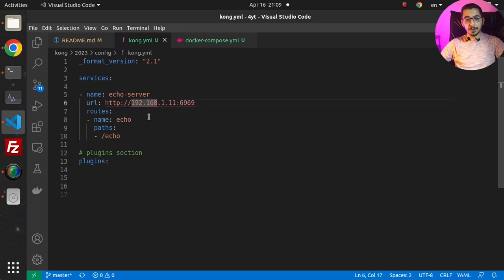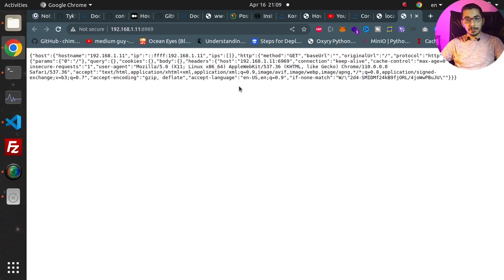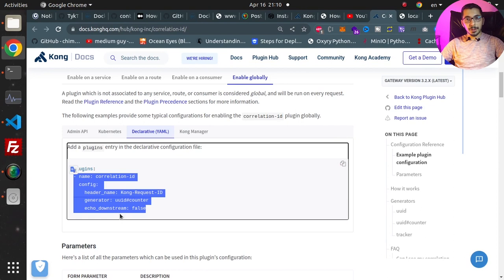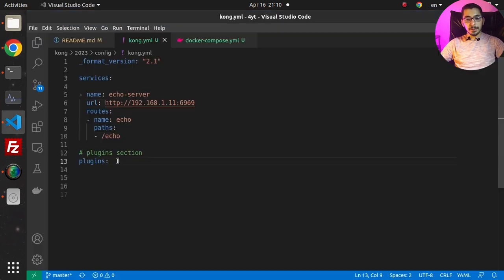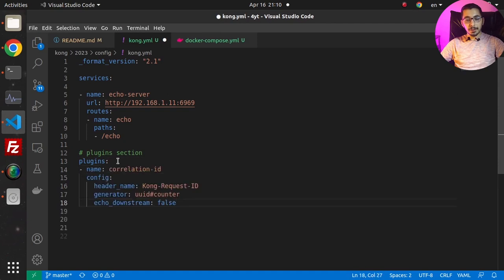If I go to this URL in the browser, as you can see it just echoes whatever request it receives to the output. Going back to the official documentation, I'll copy-paste this sample and in my plugins section I'll paste it.